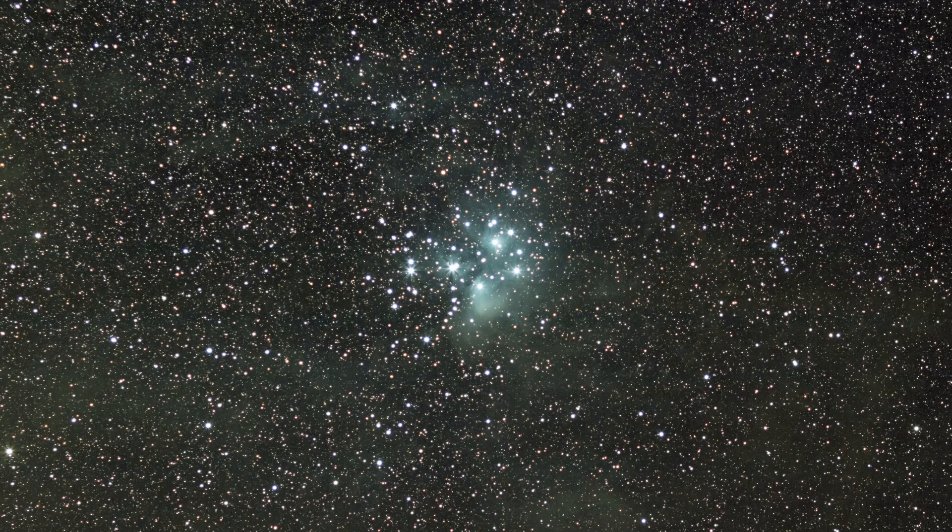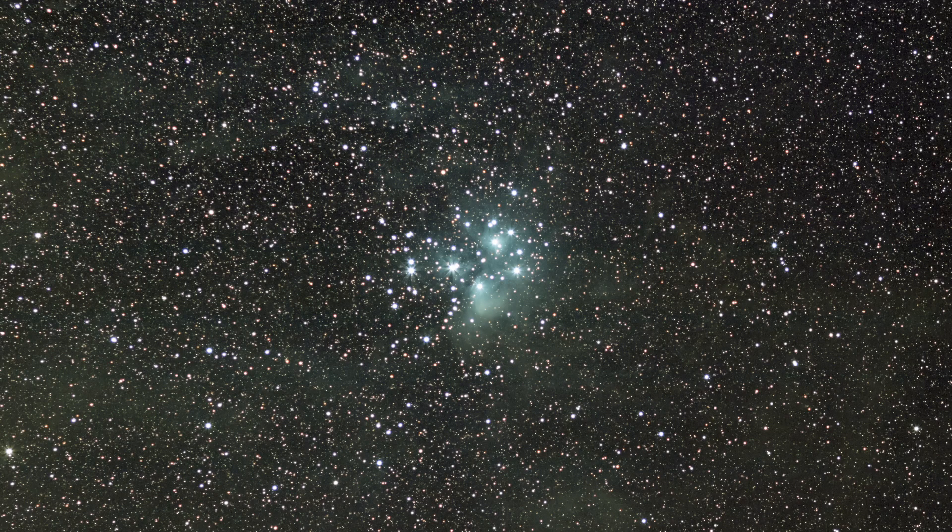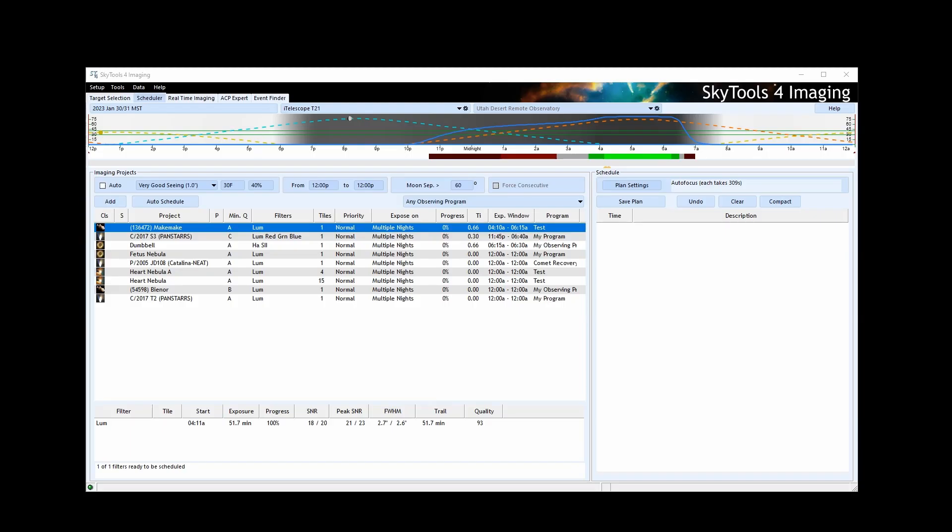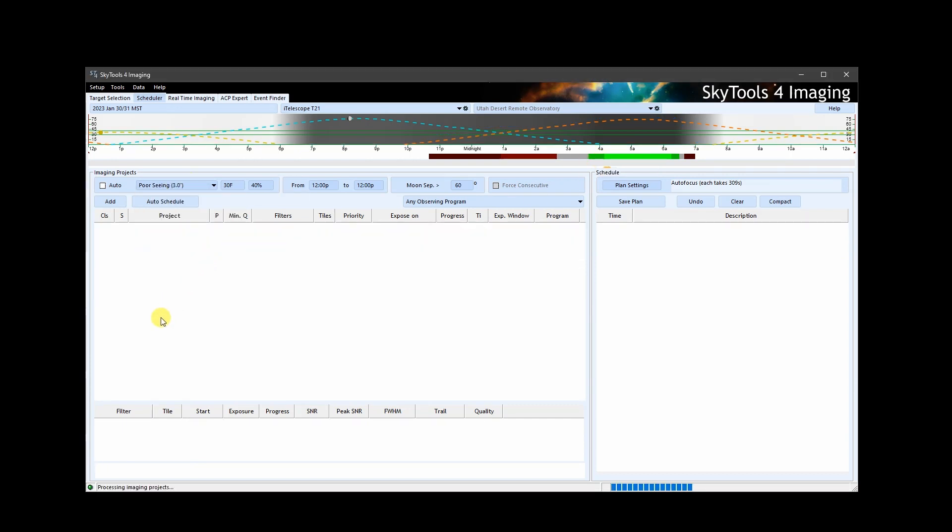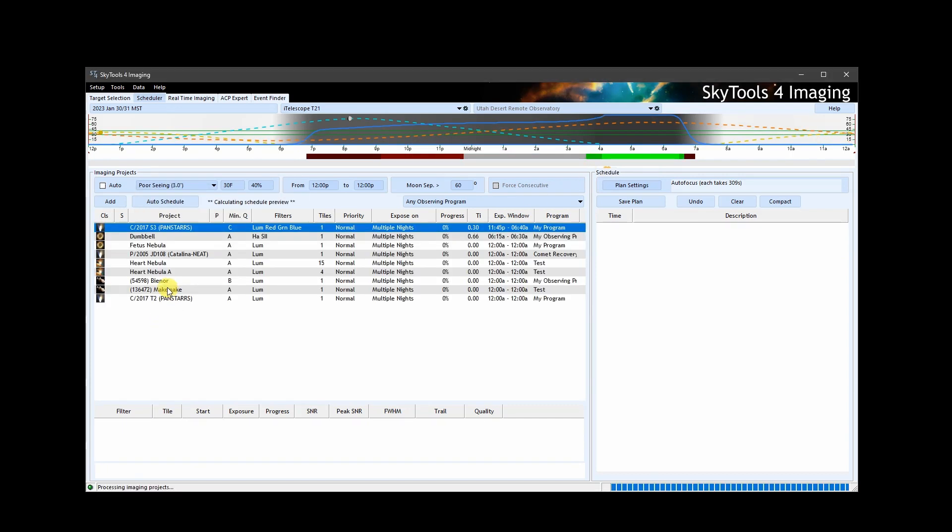When imaging, the calculated quality of your imaging project at a given time can be affected by the choice of seeing. On nights with poor seeing, your calculated imaging quality may not meet the minimum value for your project. To resolve this issue, double-check your seeing selection.